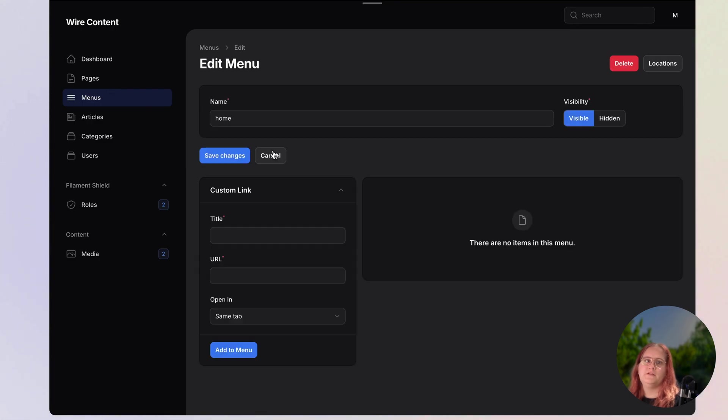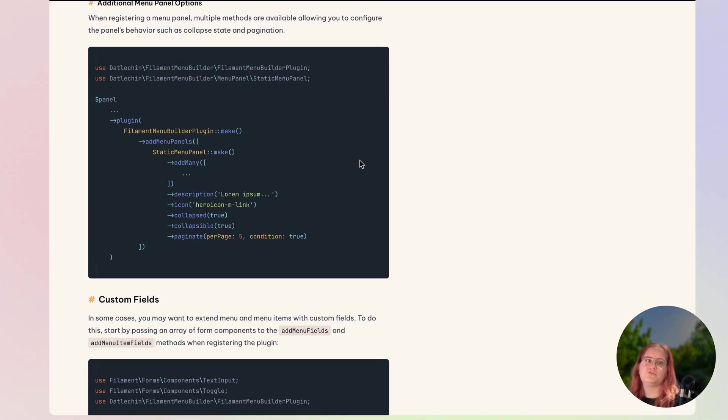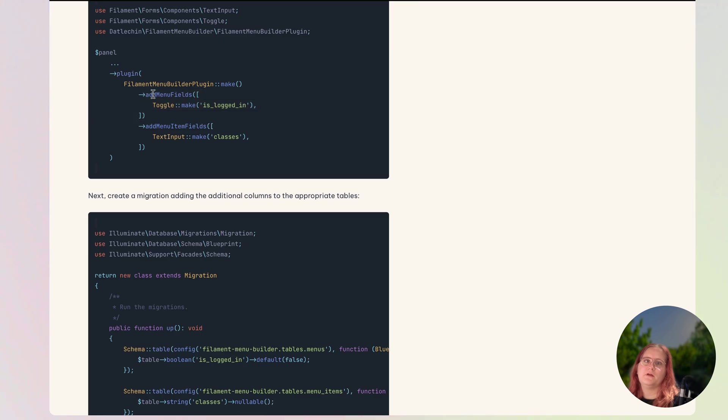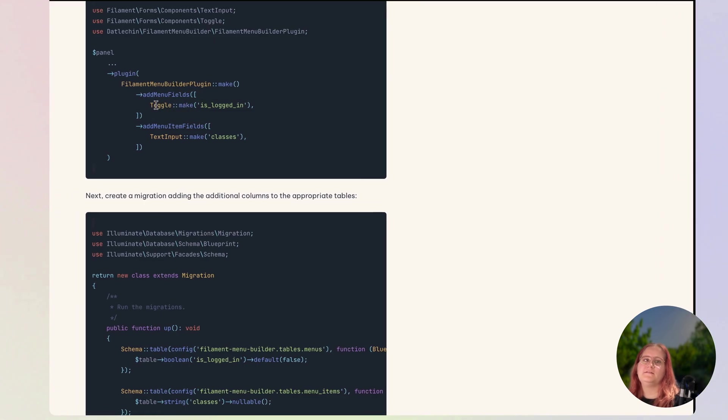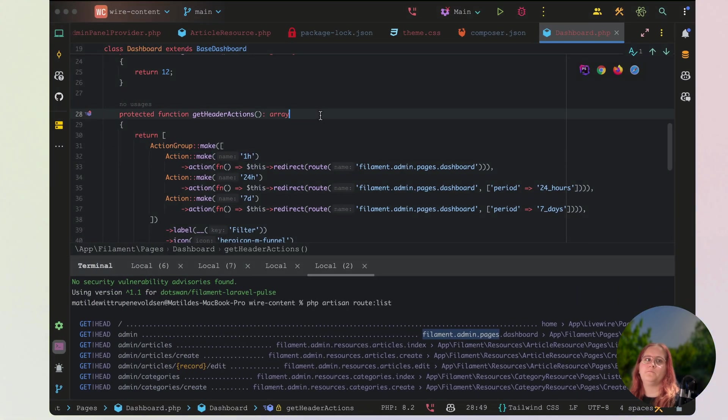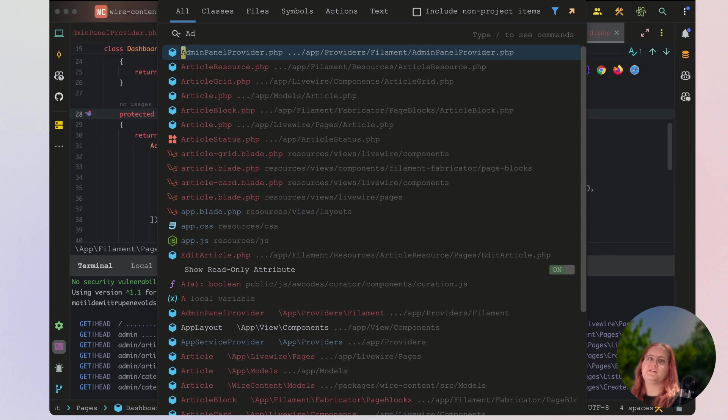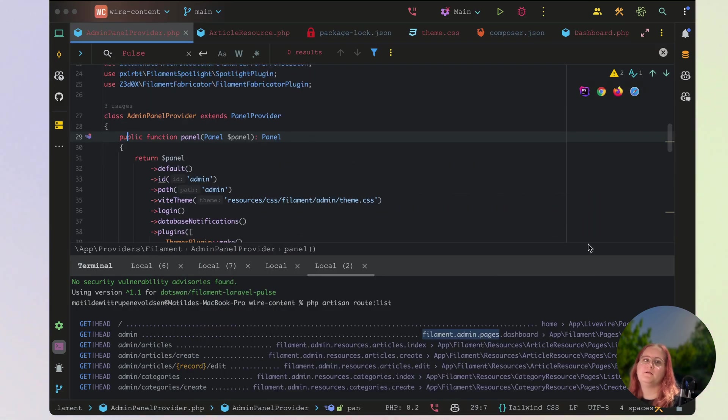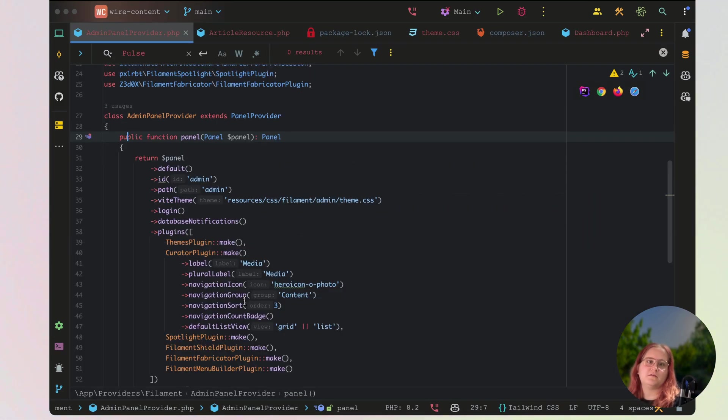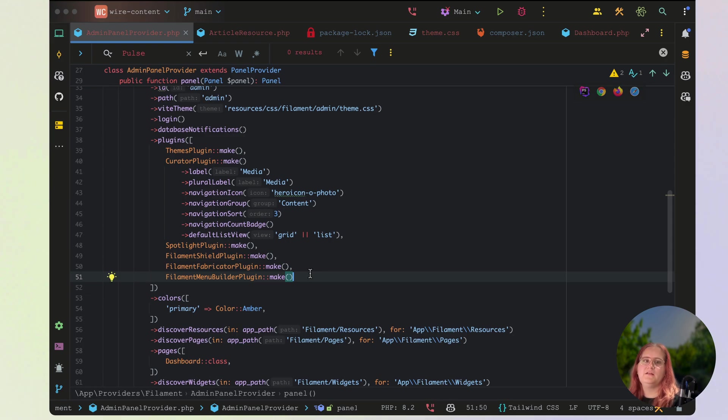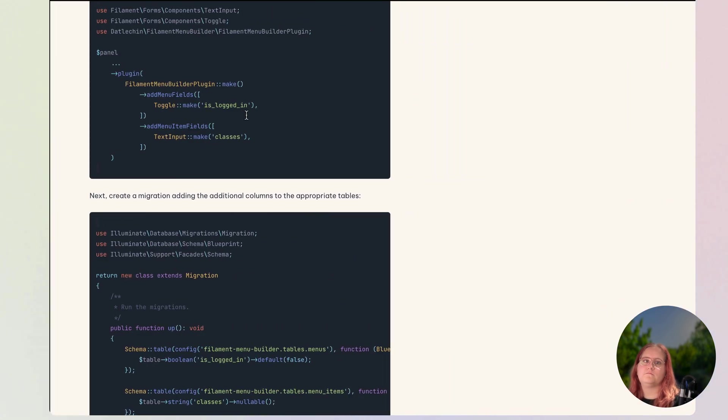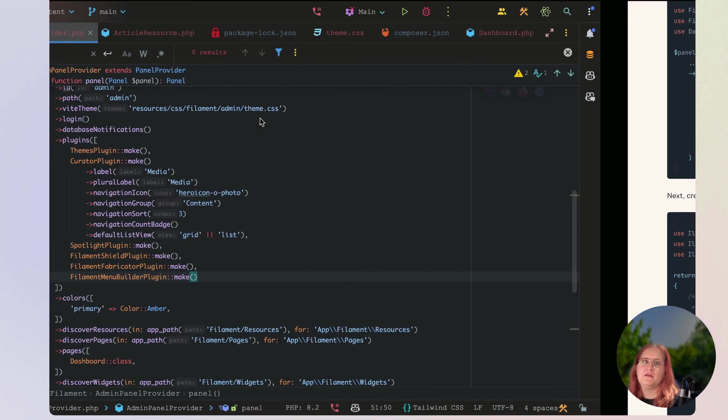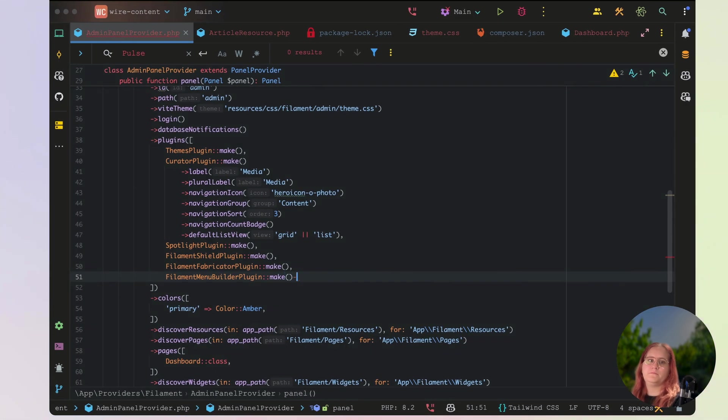So in terms of the menu builder, there is one other thing we also want to make sure of in here. We want to essentially have custom fields, because we want to have is logged in as a field. And as a starter, let's go into our application here in the admin panel provider. Let's close this one down here.